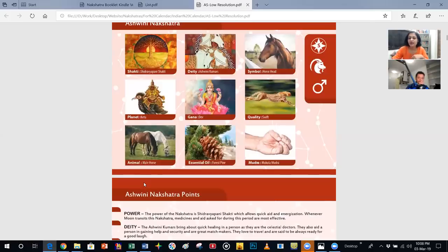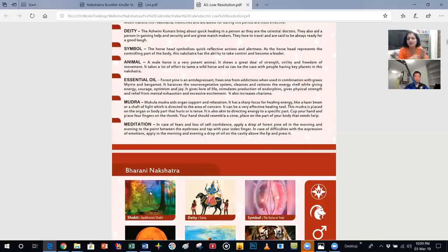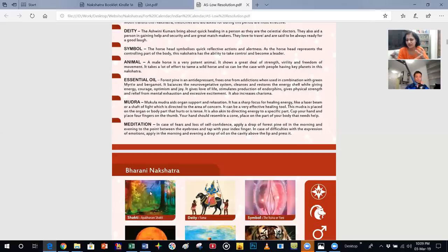We also have the Mukula mudra for Ashwini. The Mukula mudra aids organ support and relaxation; it has a sharp focus for healing energy. Wherever healing is required in the body, this mudra rushes the energy to that area — it's very effective. It is shown here how to make the Mukula mudra and how to utilize it in everyday life. I suggest doing it along with the meditation, as for every nakshatra there is a different kind of meditation with different effects.